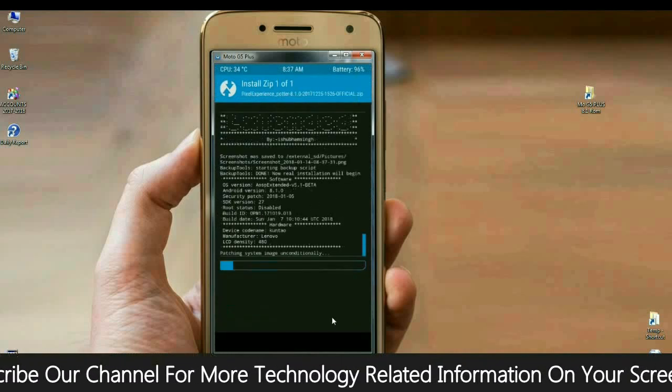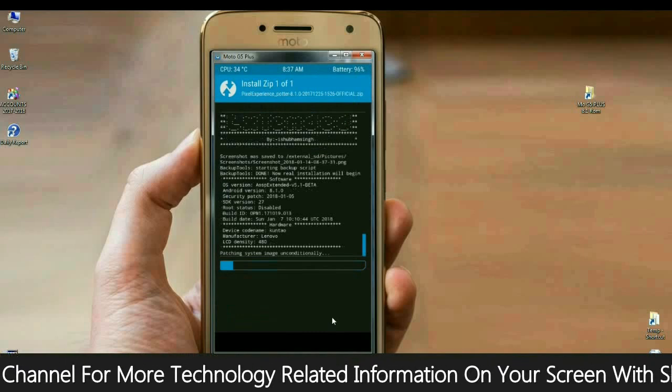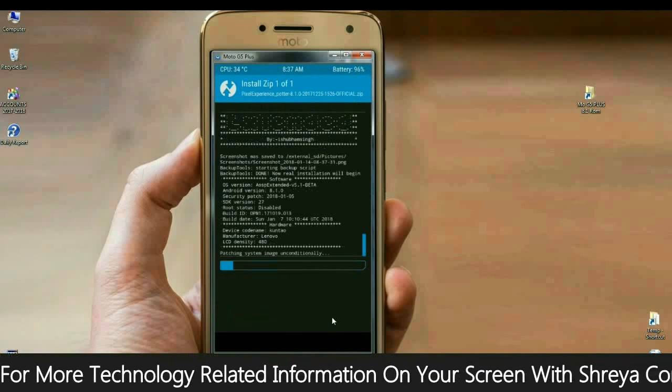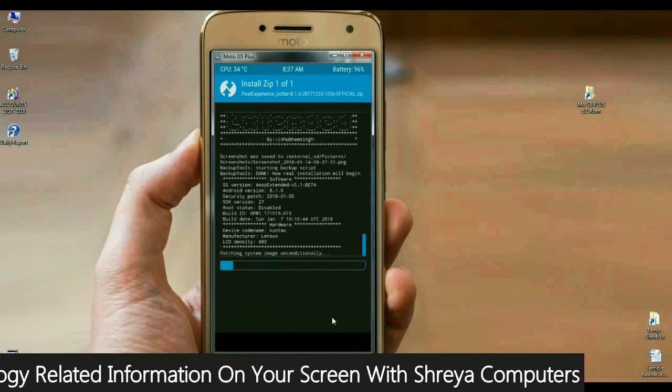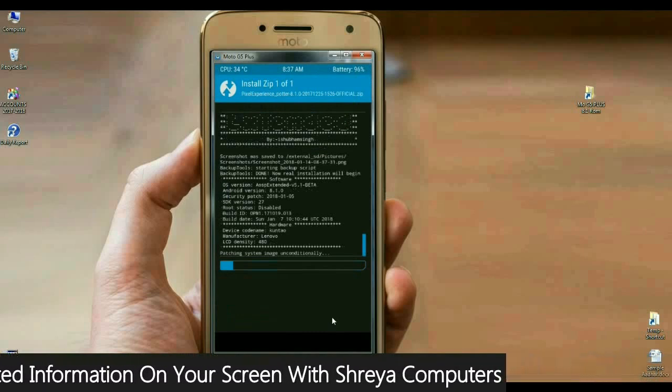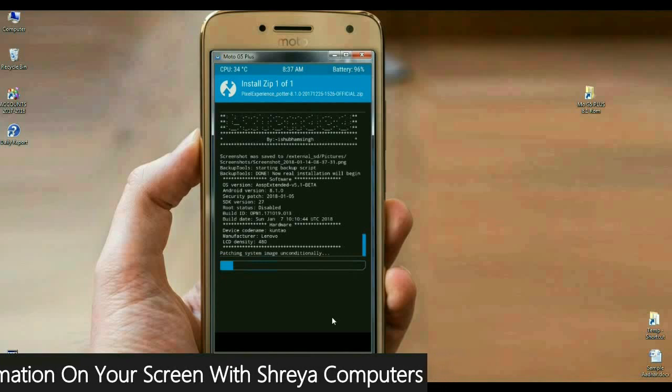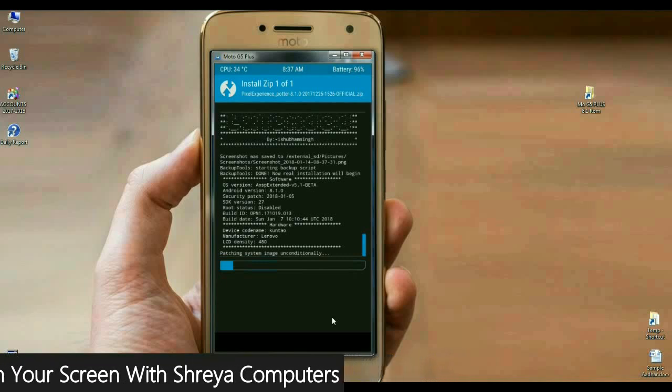I will tell you something. In this ROM, we have inbuilt G-Apps. You don't need to download any G-Apps version. Kindly remember this friends.